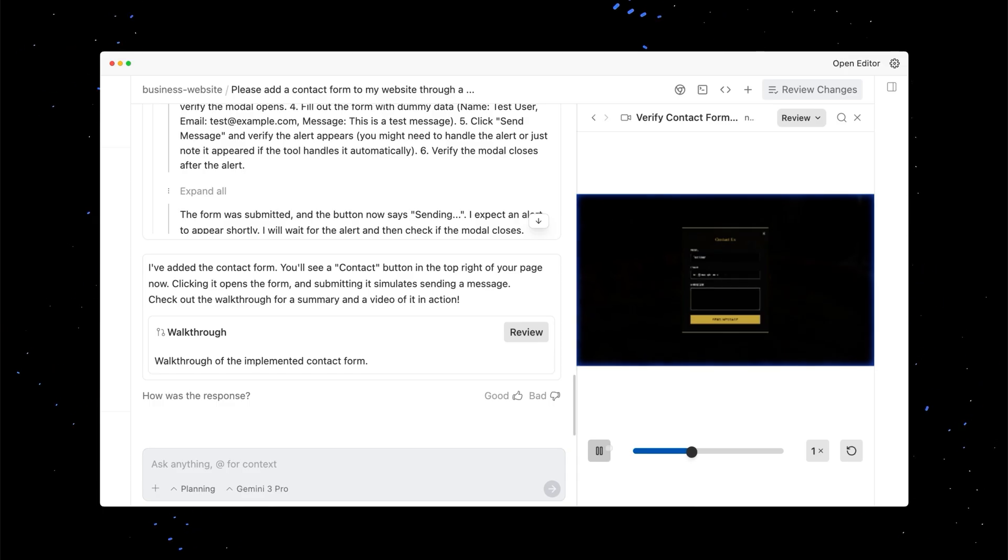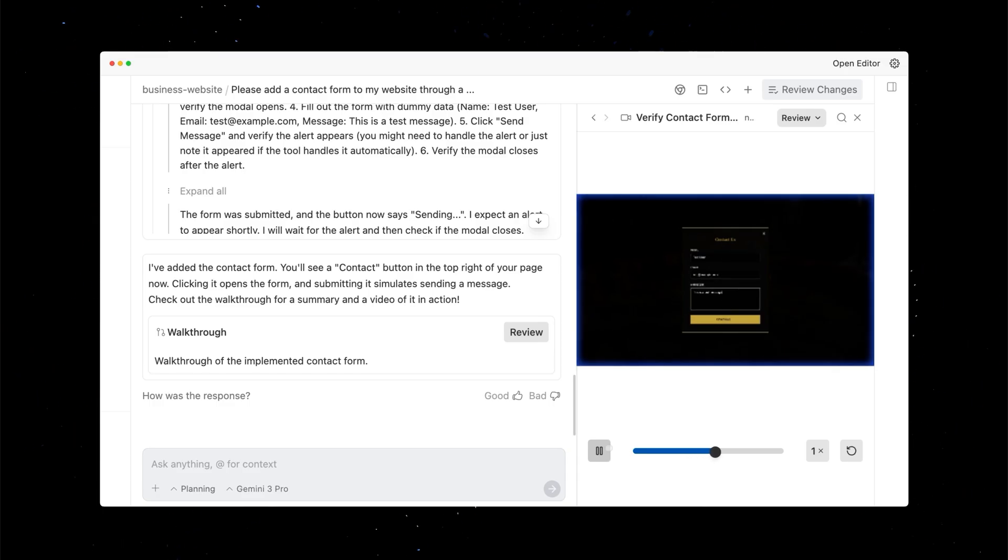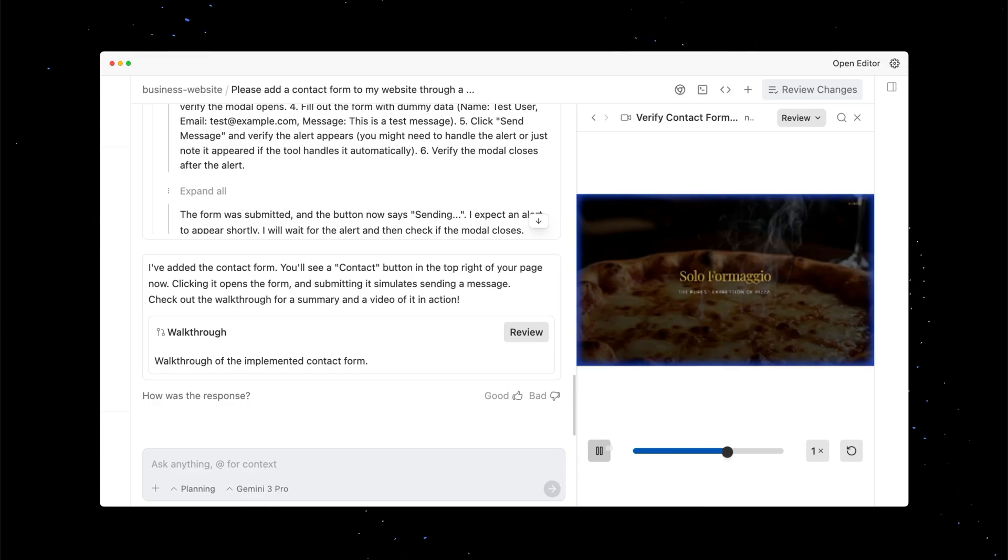With its browser-in-the-loop verification, Antigravity provides a new way for software engineers to build, leading to a whole new era of front-end and full-stack development.